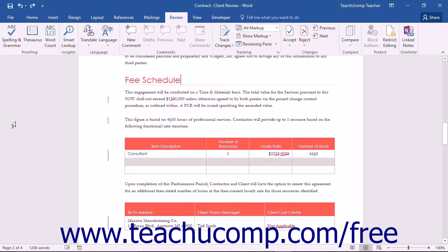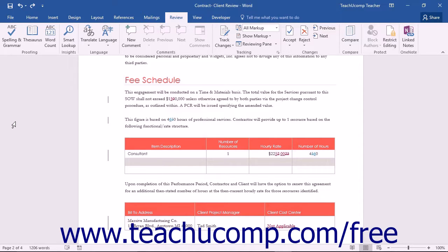Starting in Word 2013, you can enable Lock Tracking to prevent other authors from disabling the Track Changes feature within a document that you have created and shared.